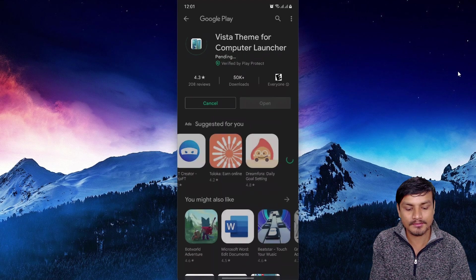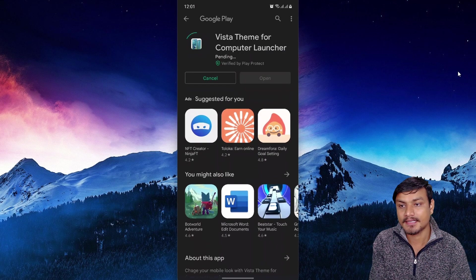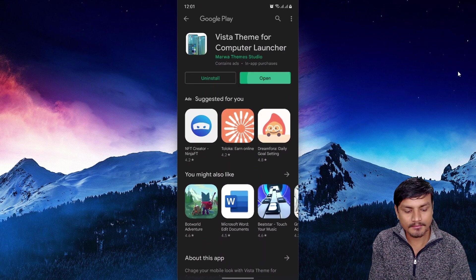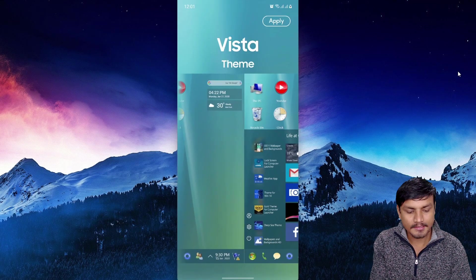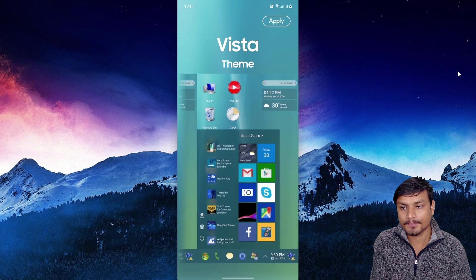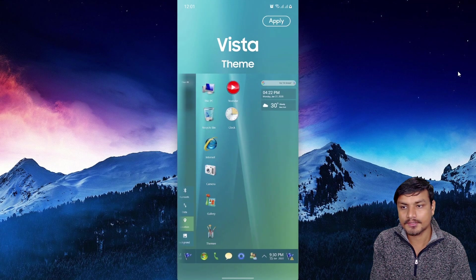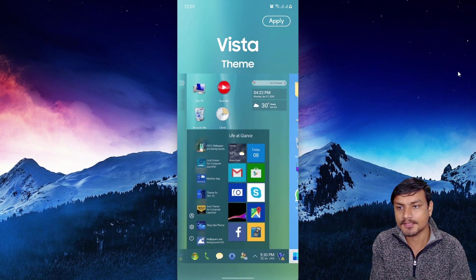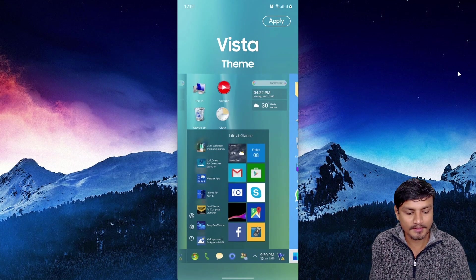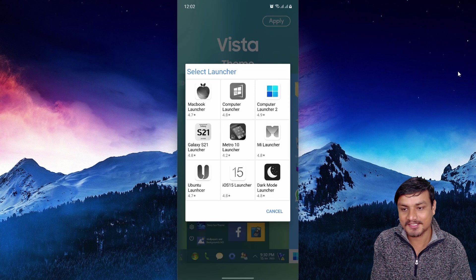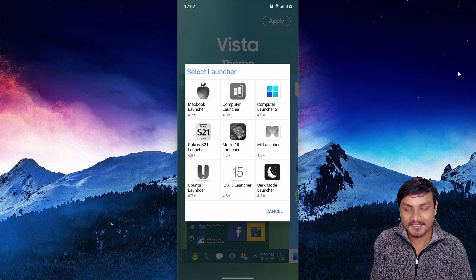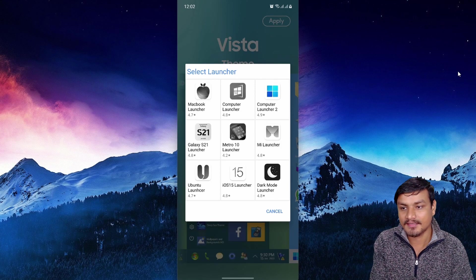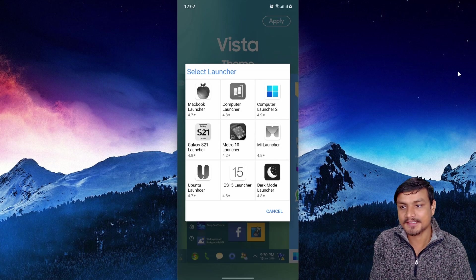the Google Play Store and I'm going to hit install. It is installed. I'm going to click open and it gives you the preview of how the Computer Launcher is going to look after the theme is applied. I'm going to hit apply. We can actually apply this theme to this many launchers. I think all of these launchers are made by